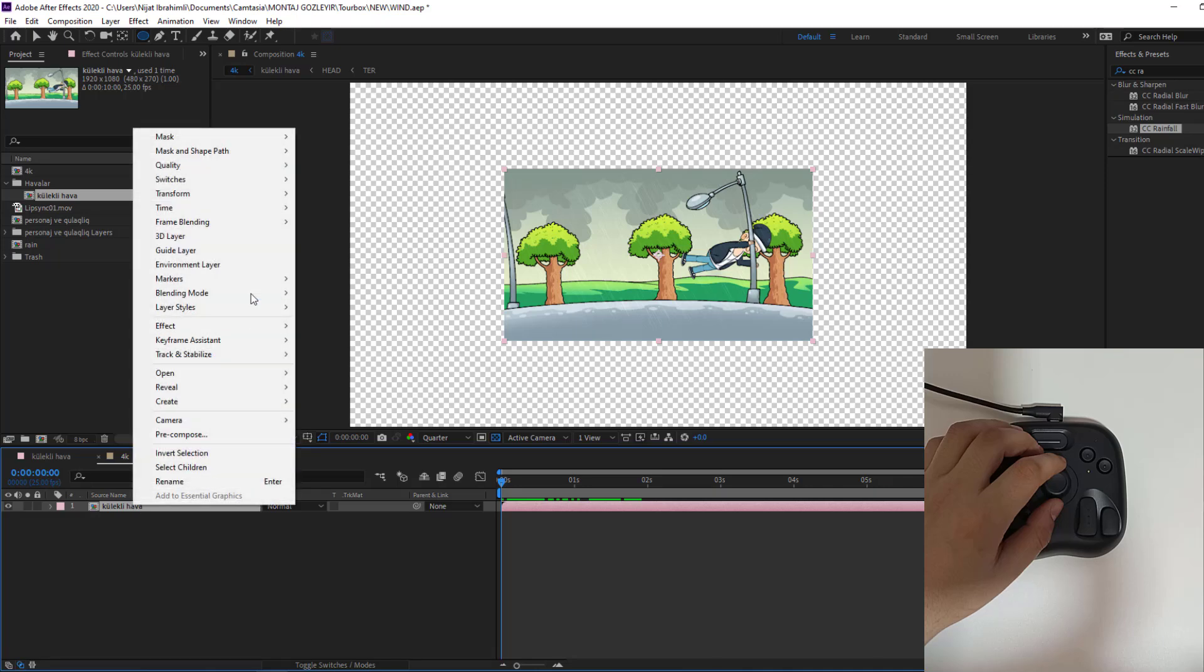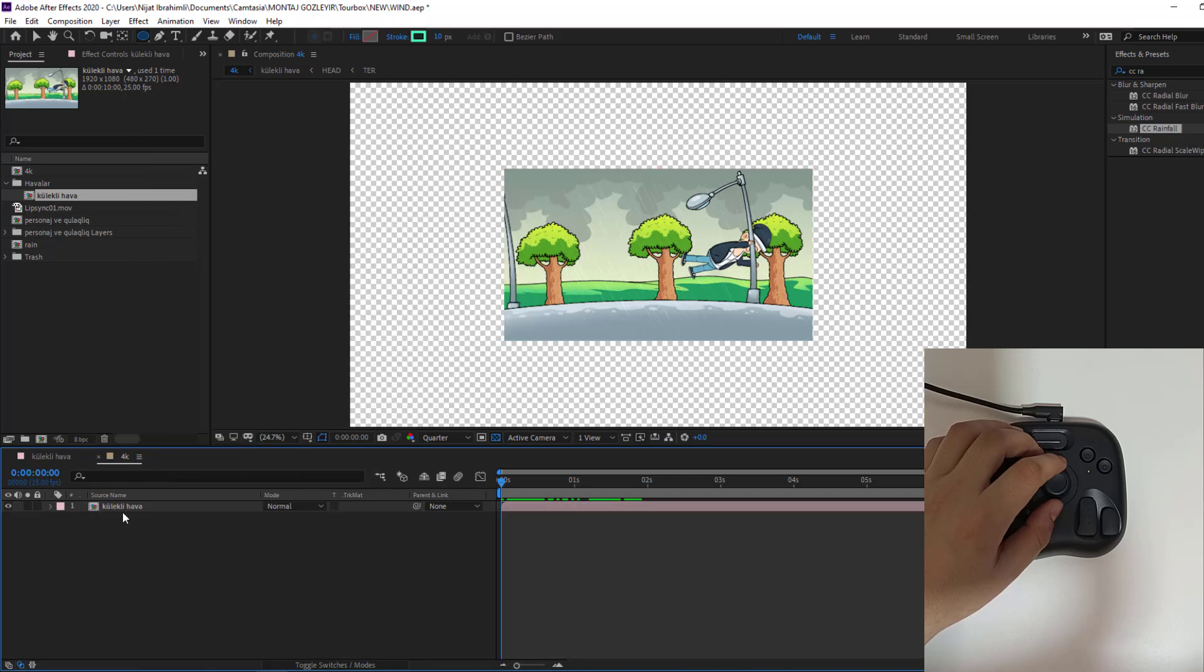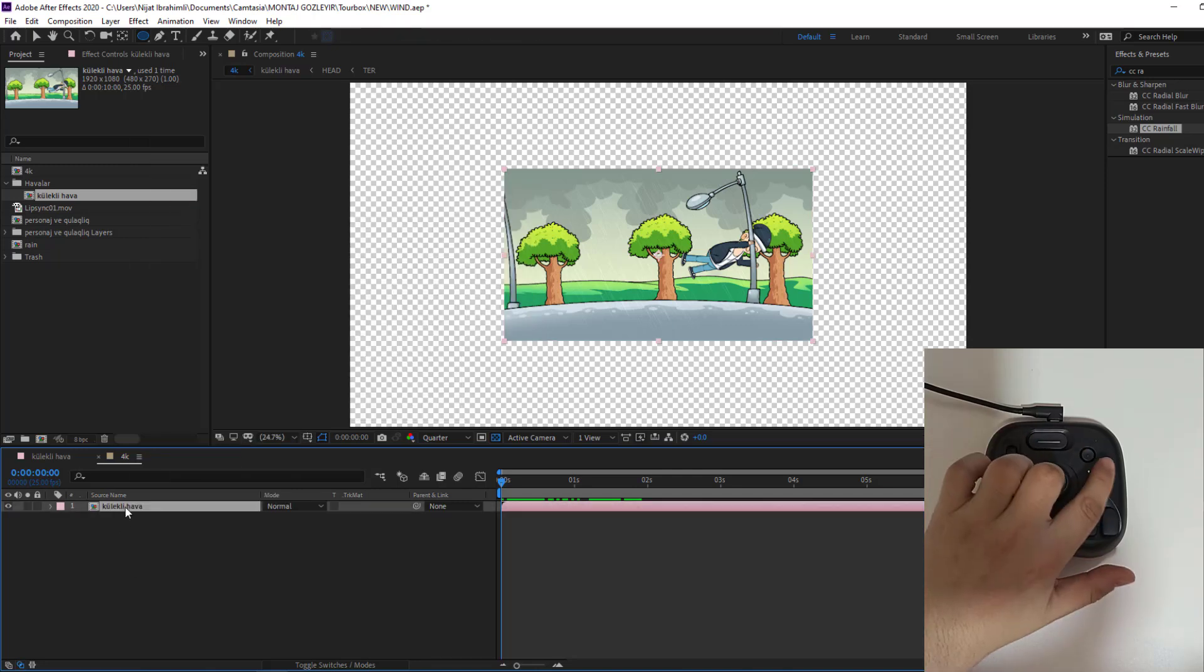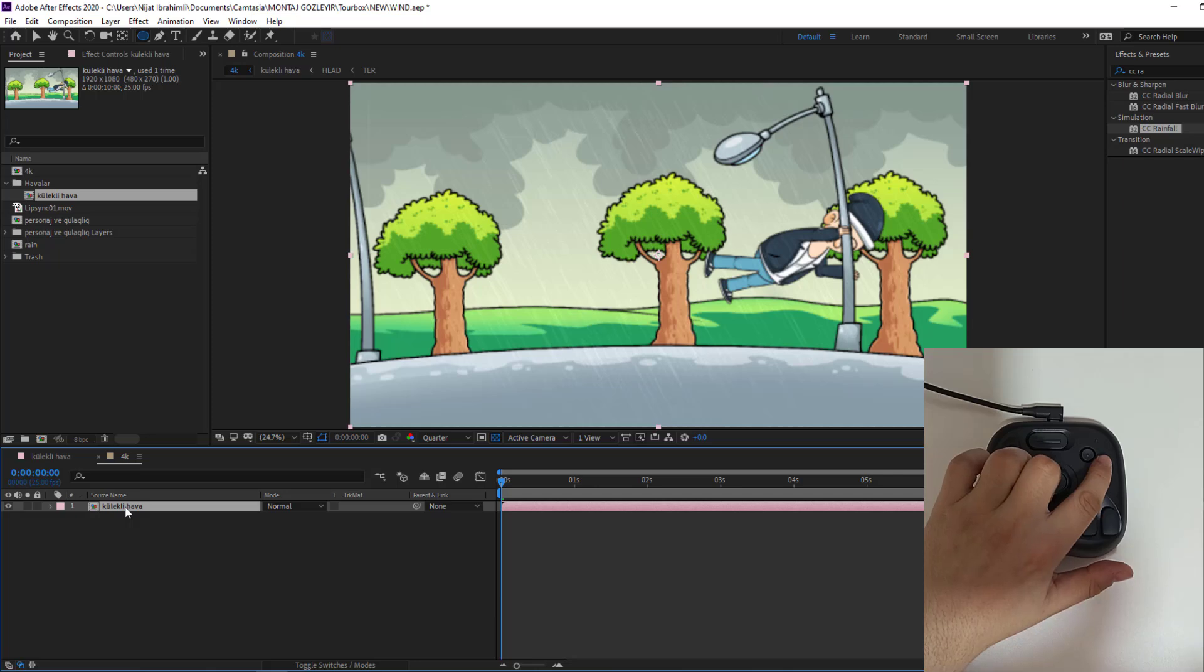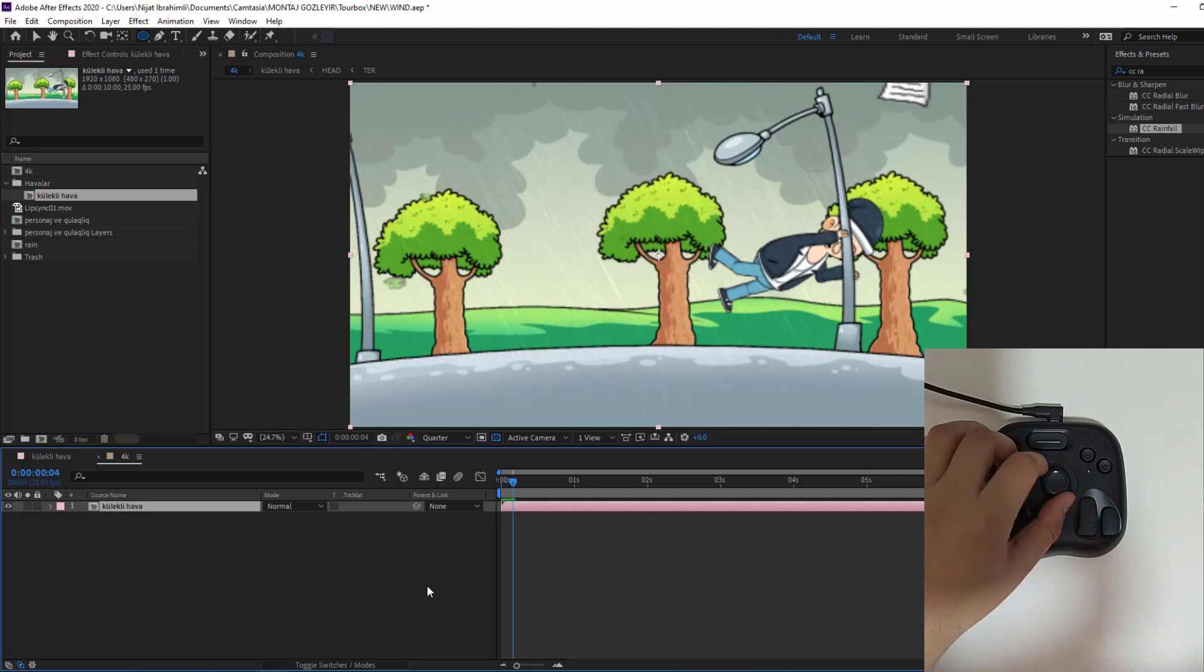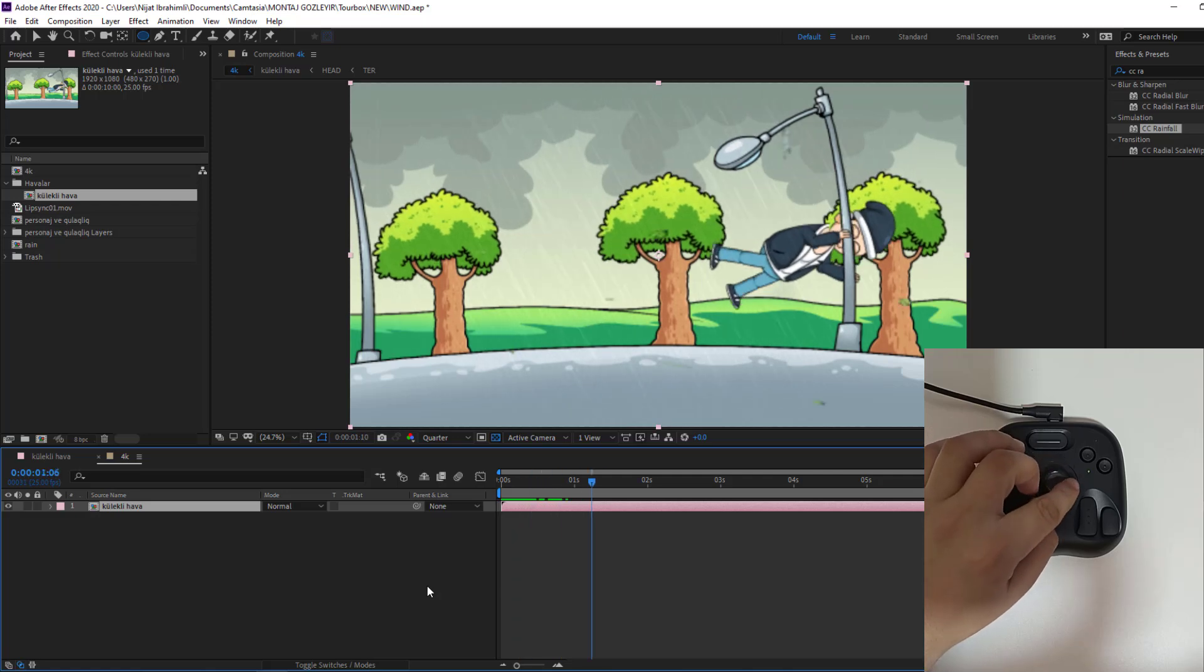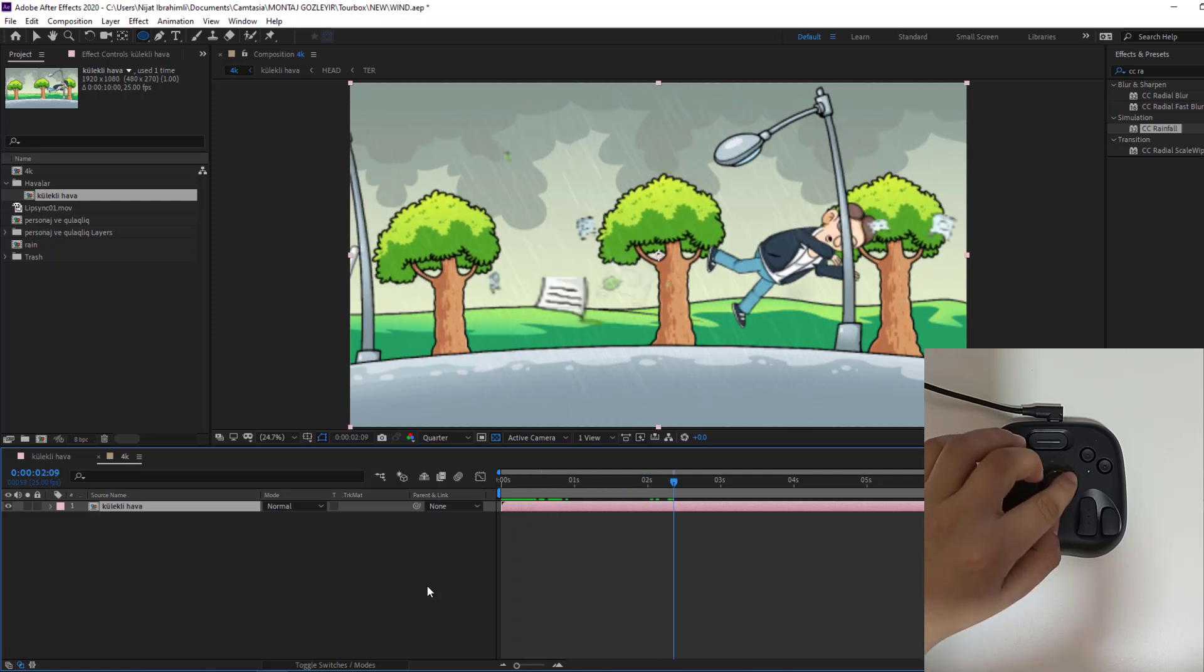And right now I want to fit to comp this composition. Without Tourbox I would go to here and click fit to comp or control alt F. So, select this composition and click this button for fit to comp. Nice. And let's see. Very nice. And the animation is complete.